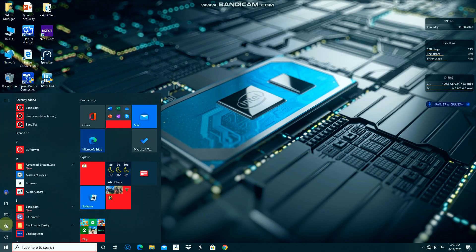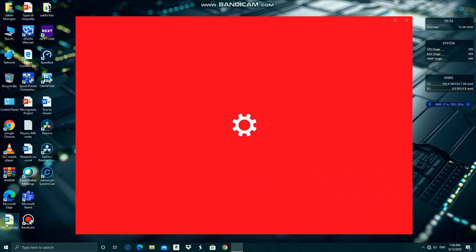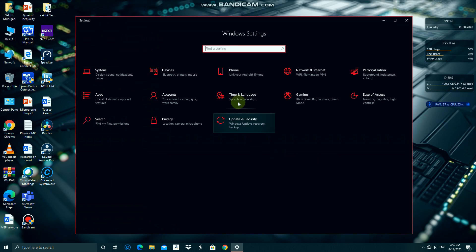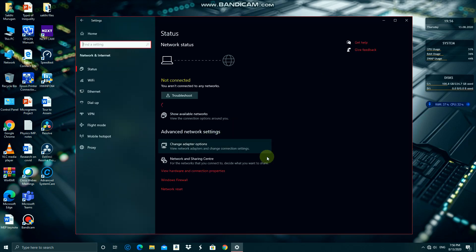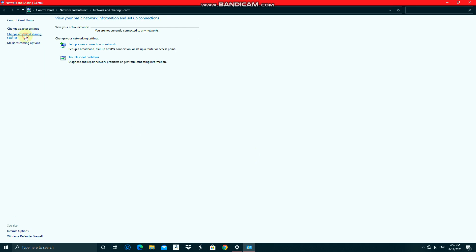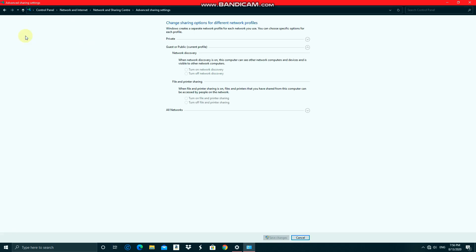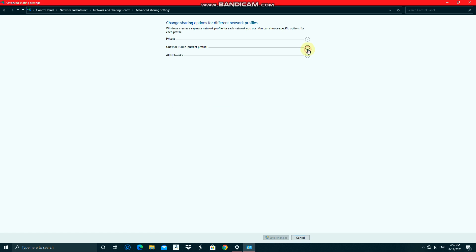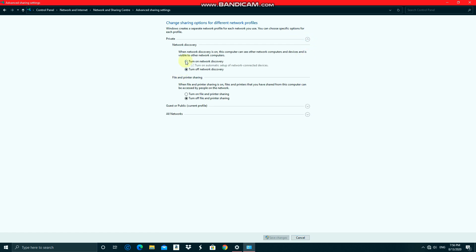Start, then settings, and click network and sharing center and change advanced sharing settings. When under private, turn on network discovery and click turn on file and printer sharing.